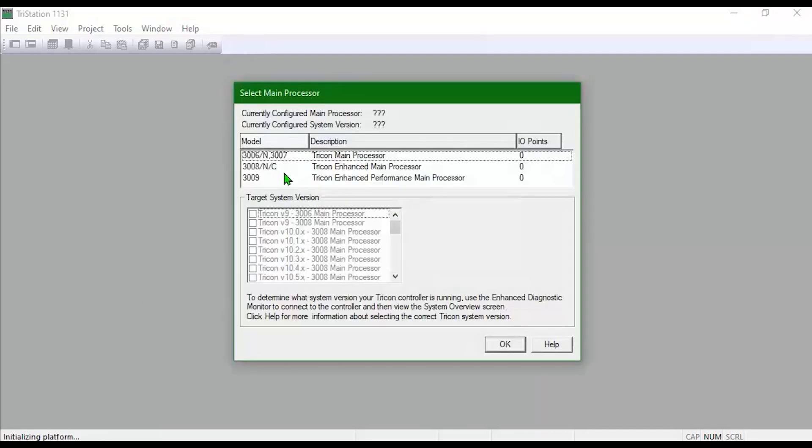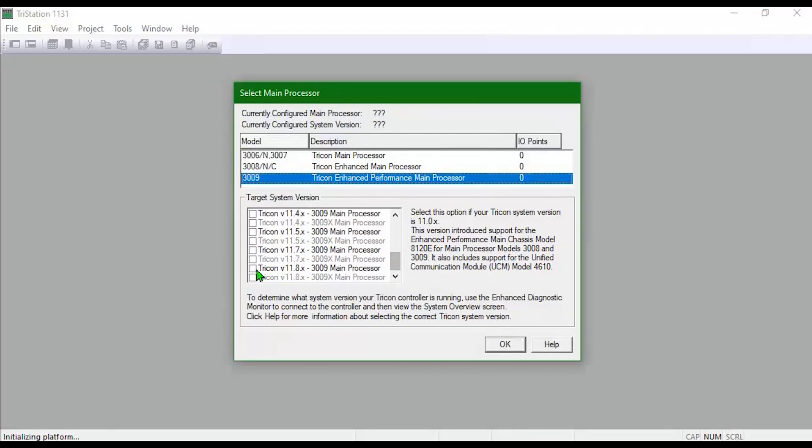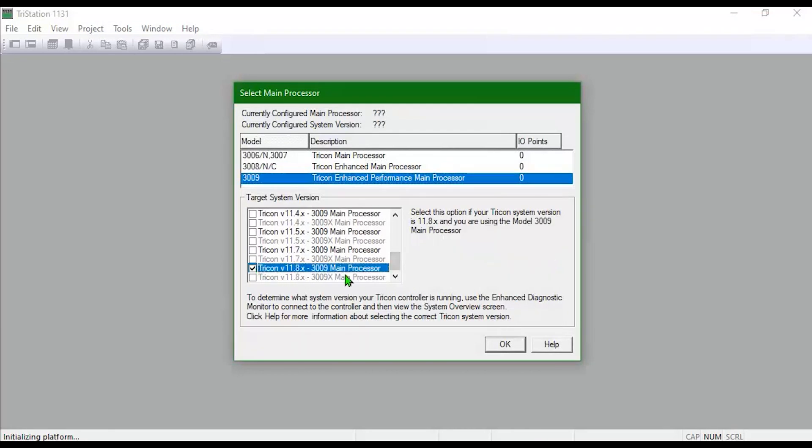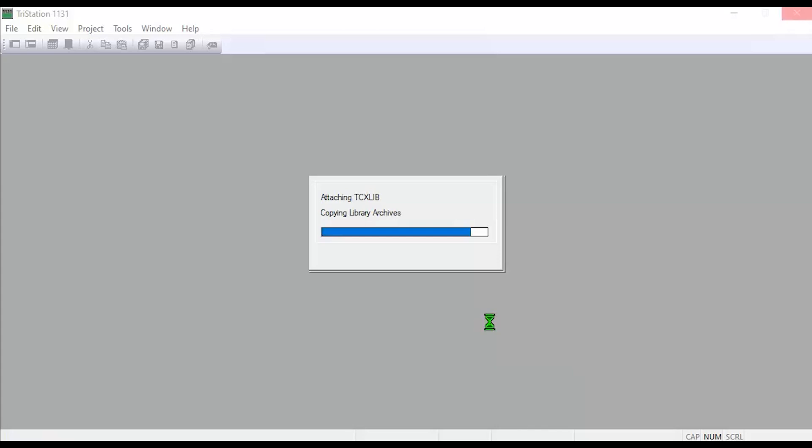Select your main processor and the version number of your hardware. You can get that from the hardware that you ordered. You'll have to check on that. You can see it's copying the libraries to our project.